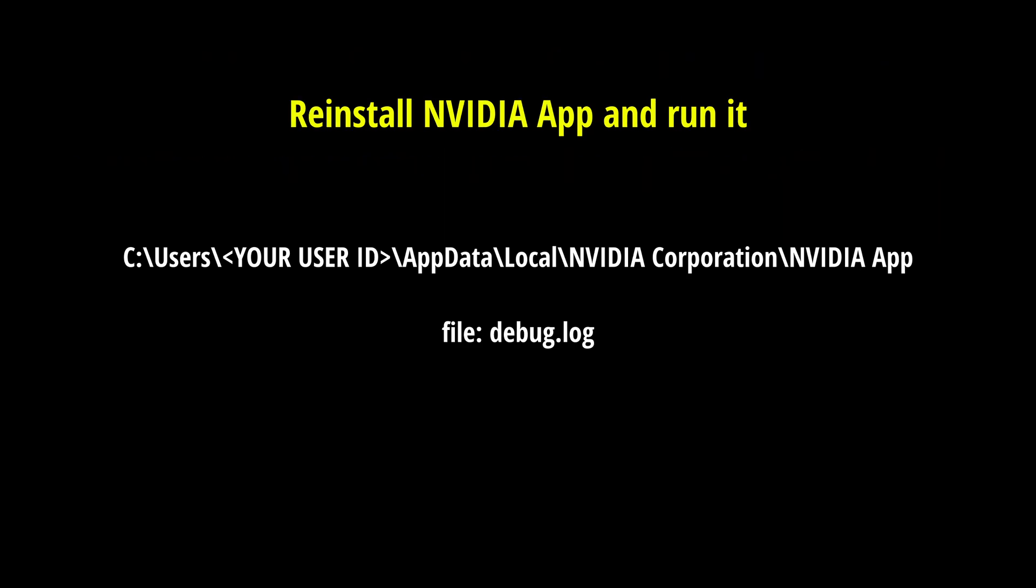Now next, I want you to reinstall the NVIDIA app and run it. And you should get the error. Once you get the error, the reason we are doing it again is because we need to have a new, fresh debug log file available there. Once we uninstall the NVIDIA app, the debug log file won't be there. So run it again, get the error, close the app.